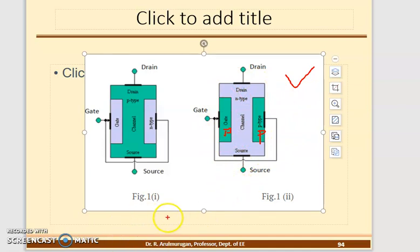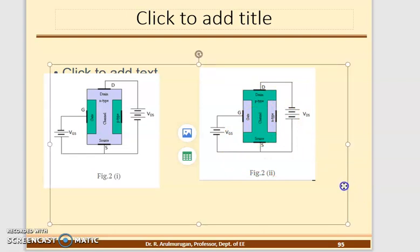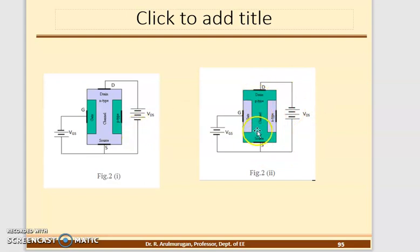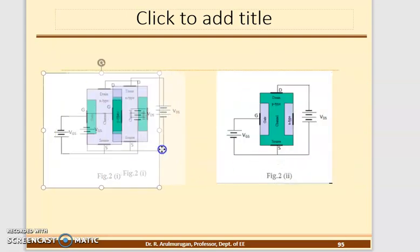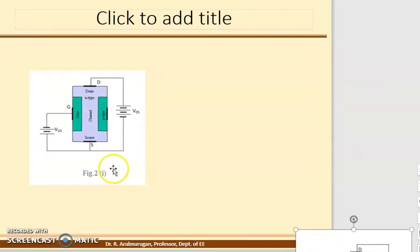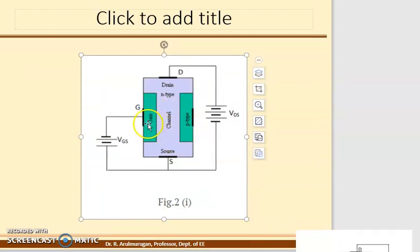Now we are going to see how to give the supply. Gate with respect to Source — you apply a power supply. Drain with respect to Source — you apply another power supply. We will proceed with the N-channel FET. There are two working cases: Case 1 and Case 2, based on the input voltage VGS.